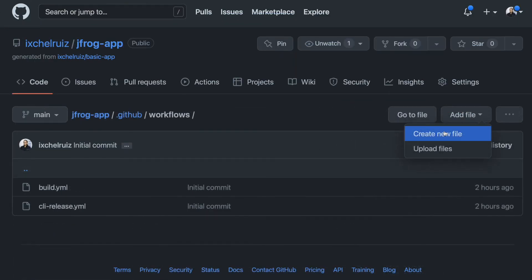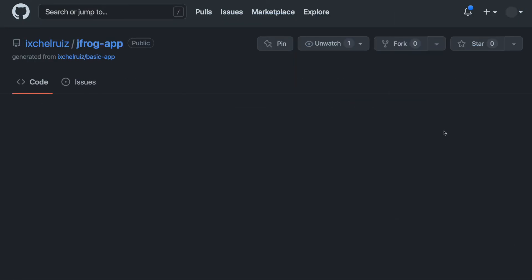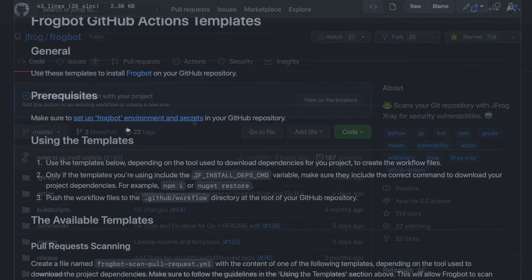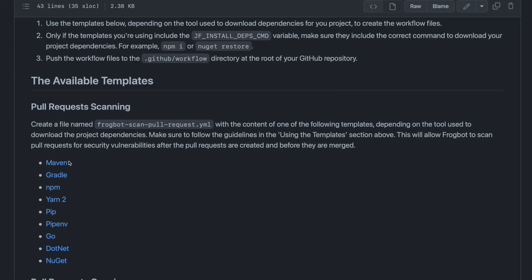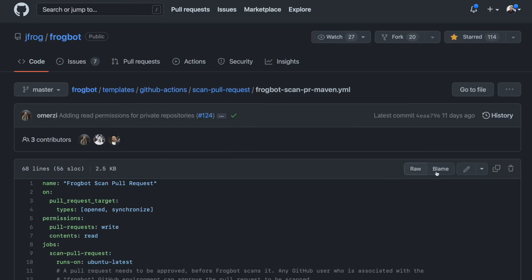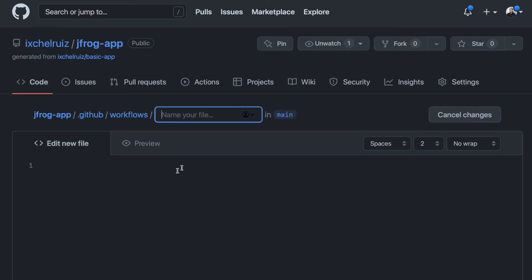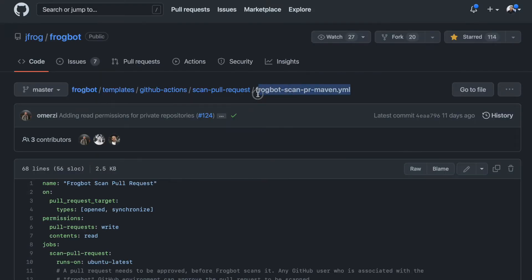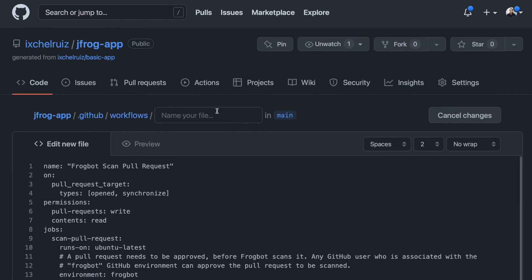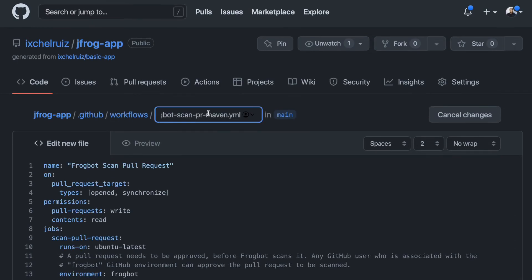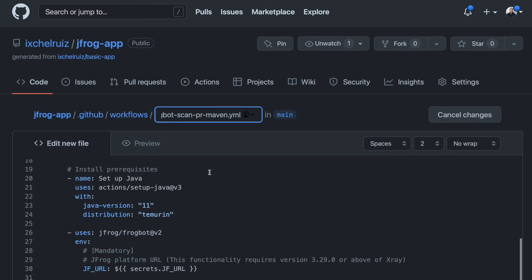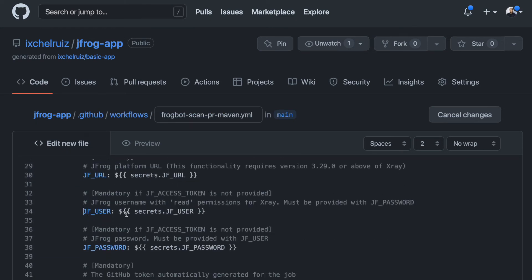We need to add the GitHub actions. You can copy both actions from the frogbot GitHub repository. Remember, we have the JFrog URL and the JFrog access token defined as secrets.